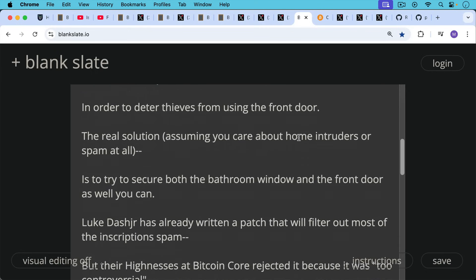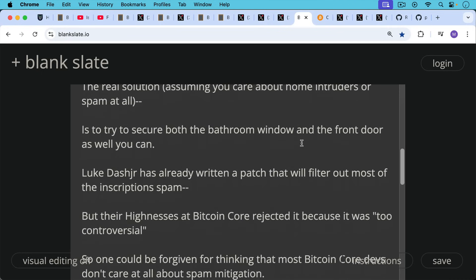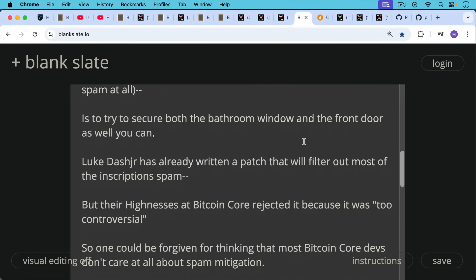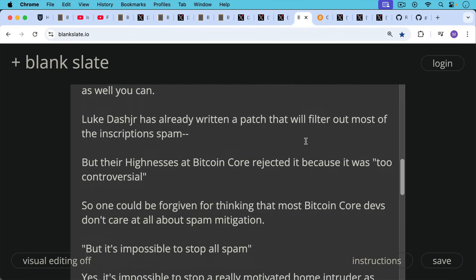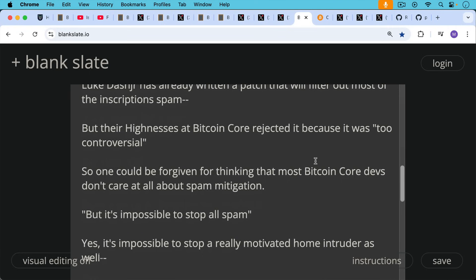Luke Dasher has already written a patch that will filter out most of the inscription spam, but their highnesses at Bitcoin Core rejected it because it was quote unquote too controversial. So one could be forgiven for thinking that most Bitcoin Core devs don't care at all about spam mitigation. And people always say we shouldn't group all the Bitcoin Core devs together. Well, if you're one of these Bitcoin Core devs or maintainers and you're against spam in the blockchain, please raise your hand and then I'll stop grouping you with everyone else. But the very silence in this group makes me assume, and the fact they all work in the same building in New York City, or at least most of them do, that makes me assume that there's an echo chamber going on here and they do think very similarly.